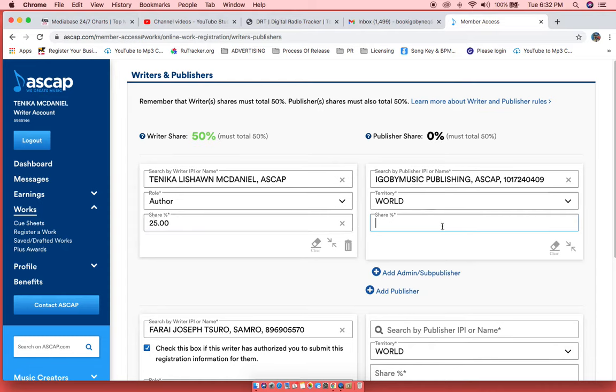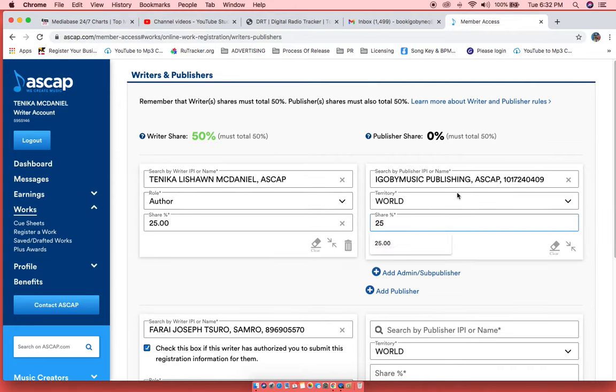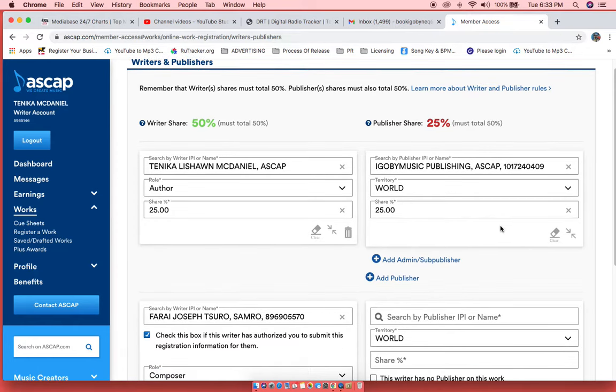So whatever you put here as your writer's share, nine times out of ten, you're going to put it on this side as well. Now for some artists, they are registered with a publishing admin. I am registered with a publishing admin.